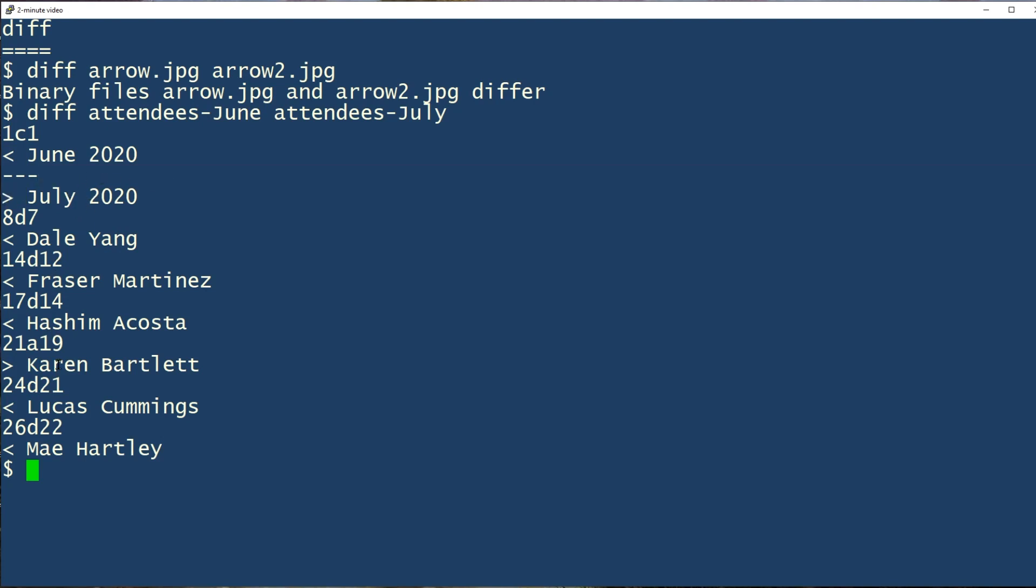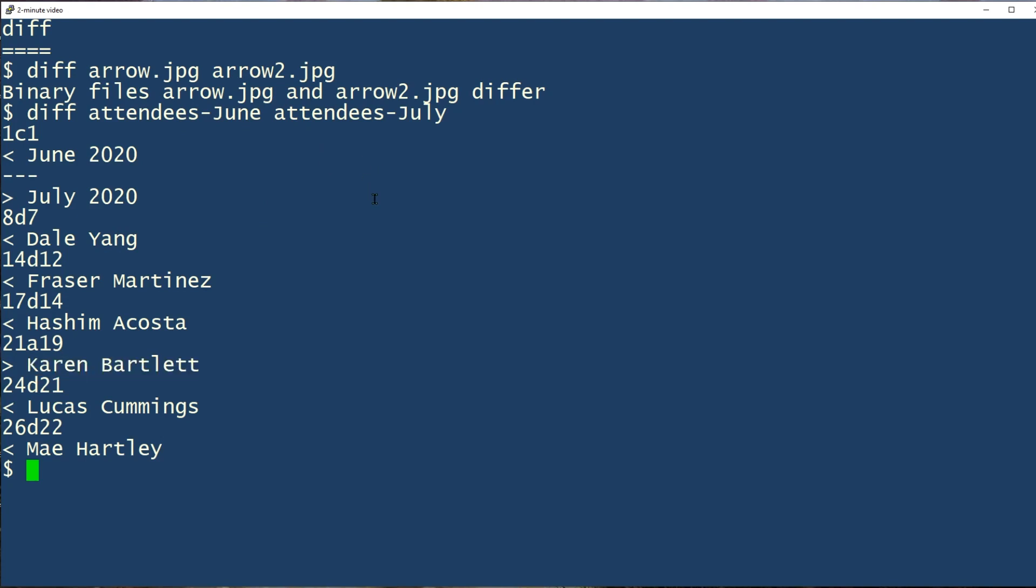We can see that this one person, Karen Bartlett, is listed as an attendee in the July meeting and it looks like all of the others are in June and not July and Karen's in July and not June. Any other attendees in the list are the same because they're in alphabetical order.